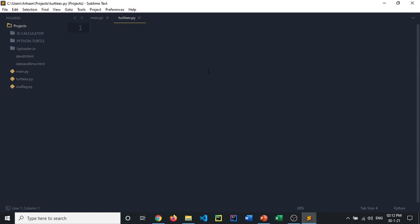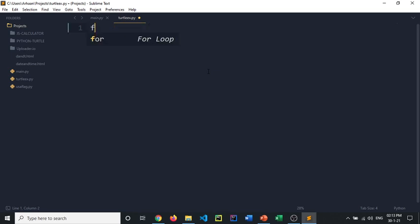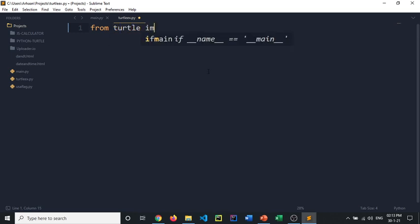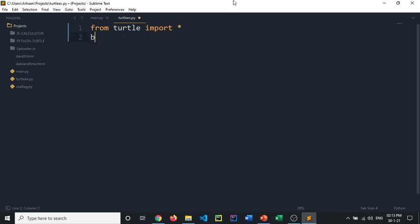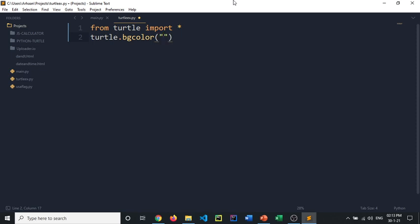Hello there guys, welcome back to another video. Today we are going to be making our turtle project. So what we need to do is import turtle, or otherwise you can do from turtle import star, which means all. We need to do bgcolor or turtle.bgcolor, set this to green.